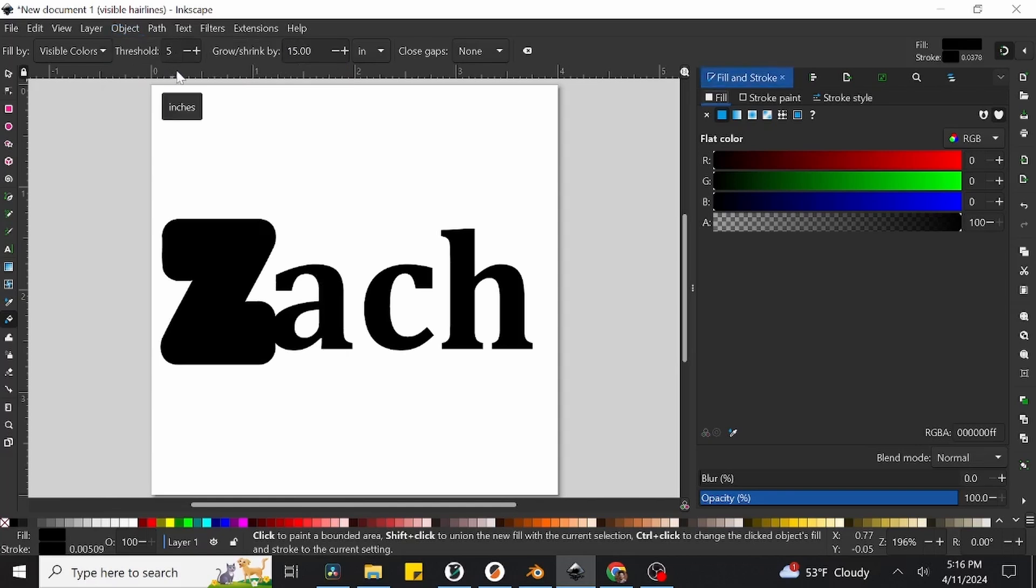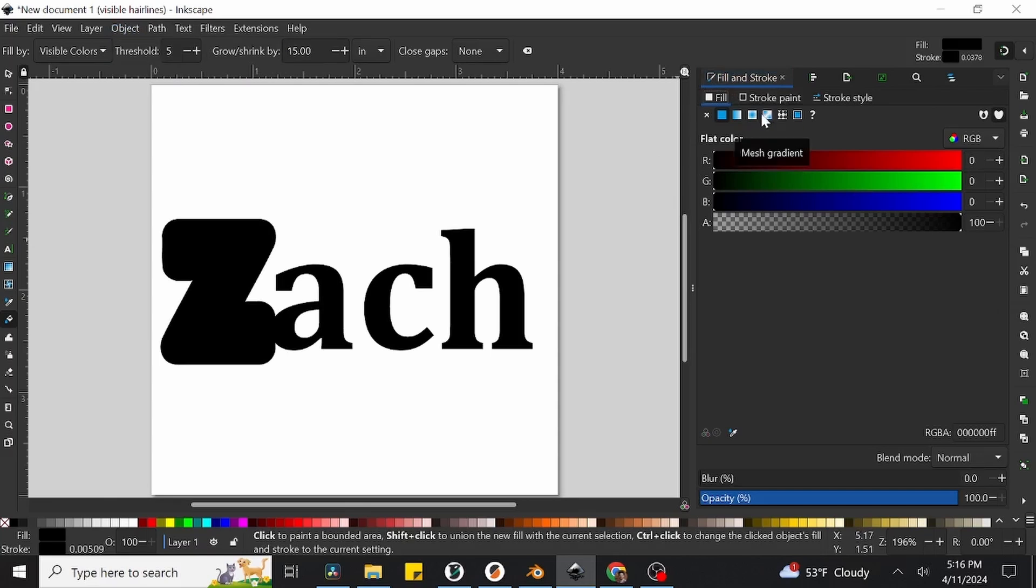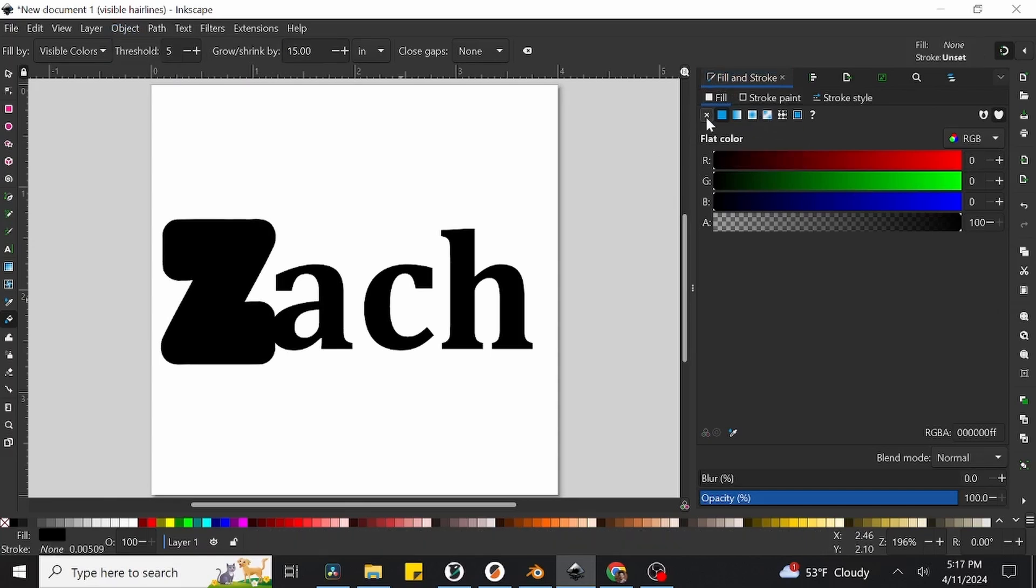Let's go up to the object menu at the top of the screen and scroll down to the second option called fill and stroke and click it. This will open up the window that allows us to change everything from the color inside the object, the color of the outline, to the width of the outline. What we need specifically though is to completely remove the fill color.